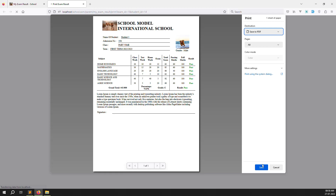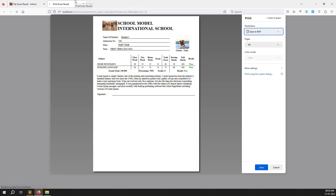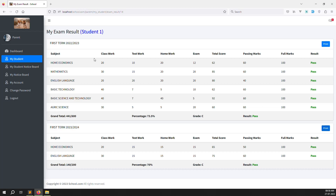I already explained everything now: student side was done in the last two videos, and parent side, teacher side, and admin side we did in this video — how to make a print result function. I hope everything is clear. If you have any questions, please comment. If you like this video, please like and don't dislike. I'm trying my best. Please subscribe to our channel and share with your friends so everyone can learn. Thank you for watching.